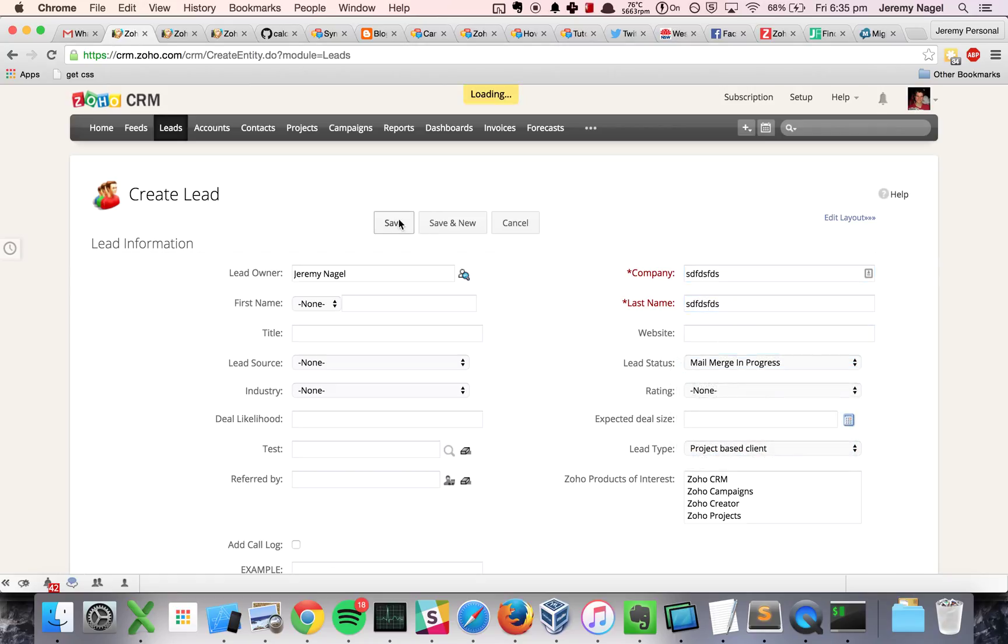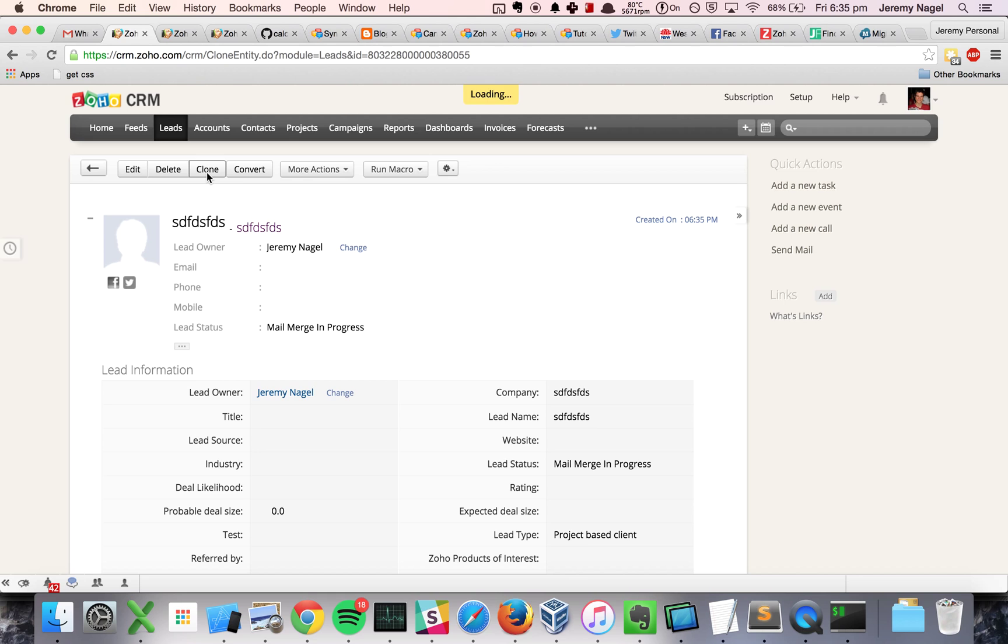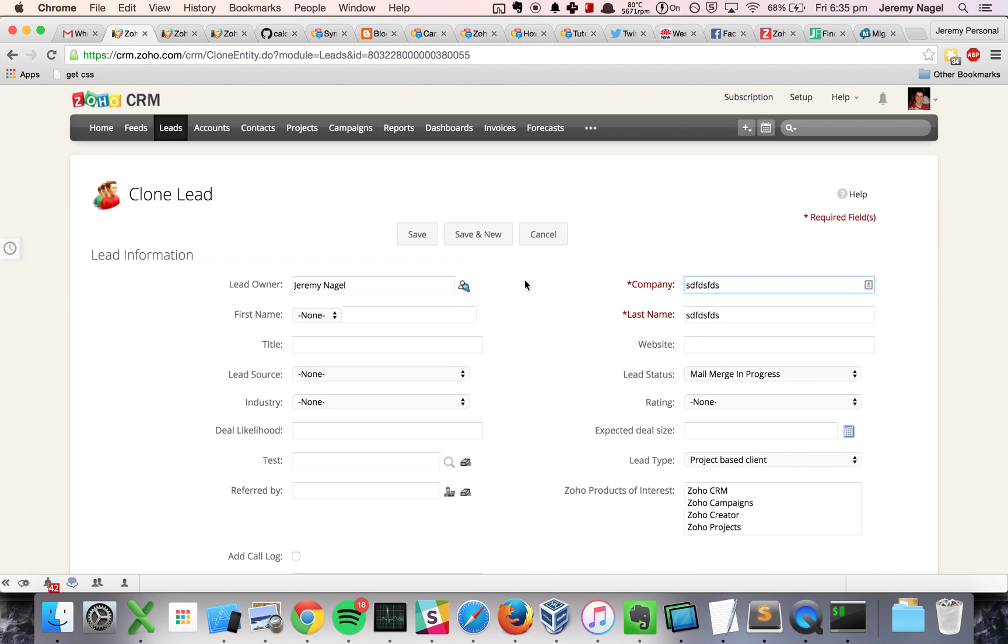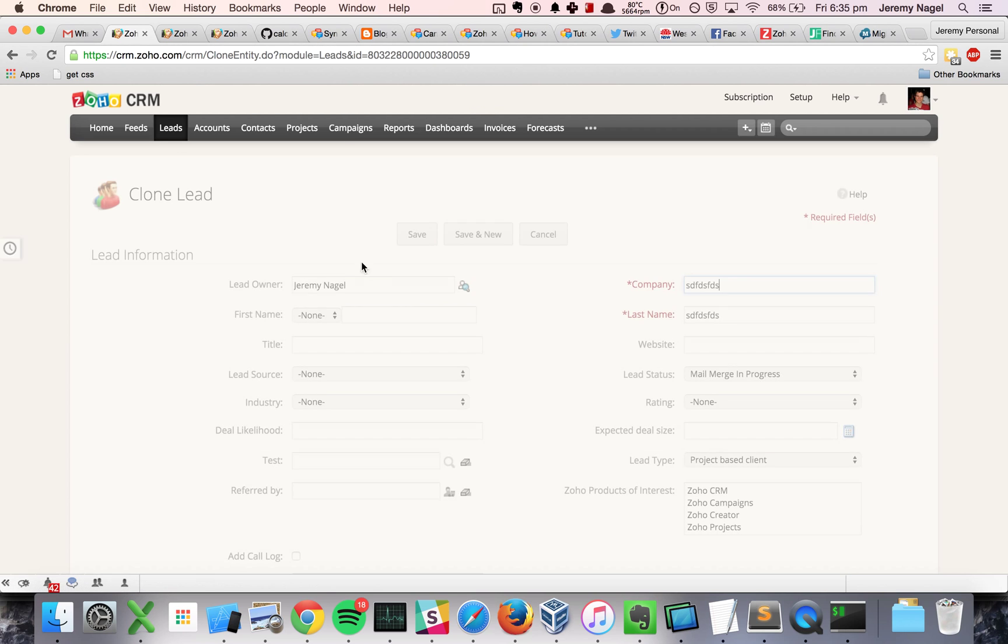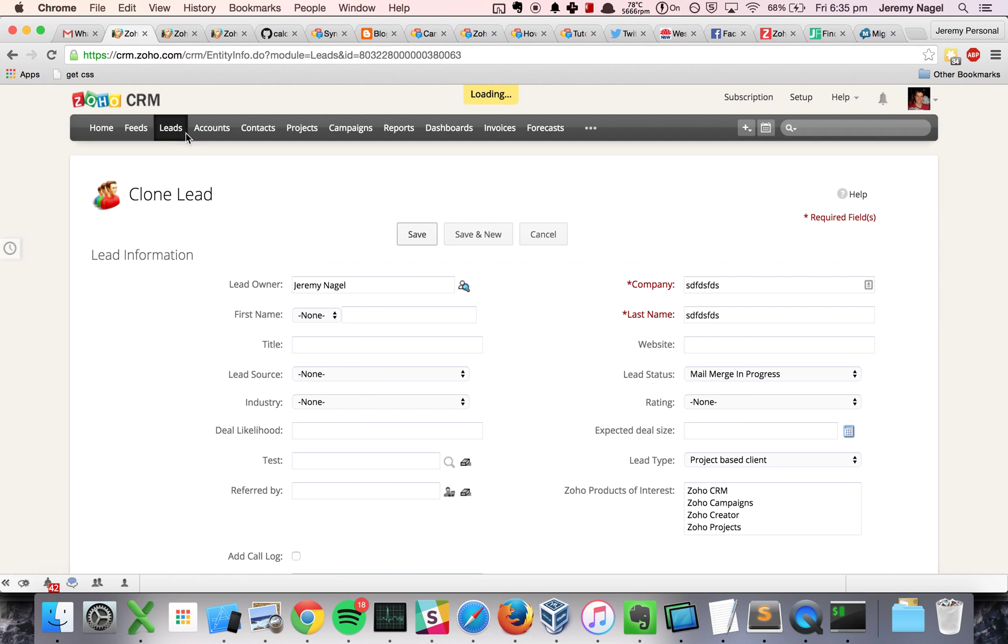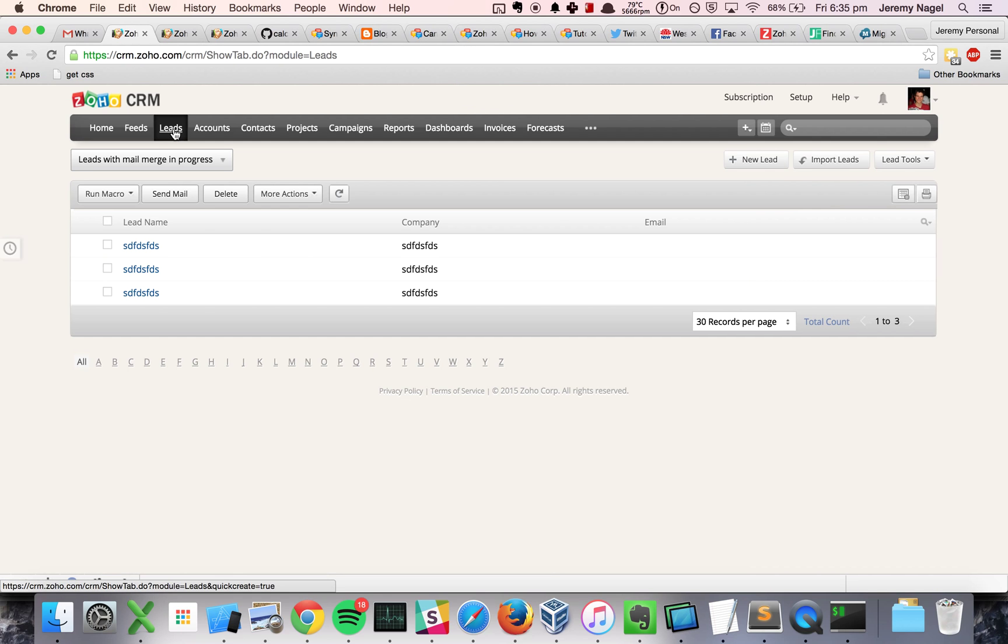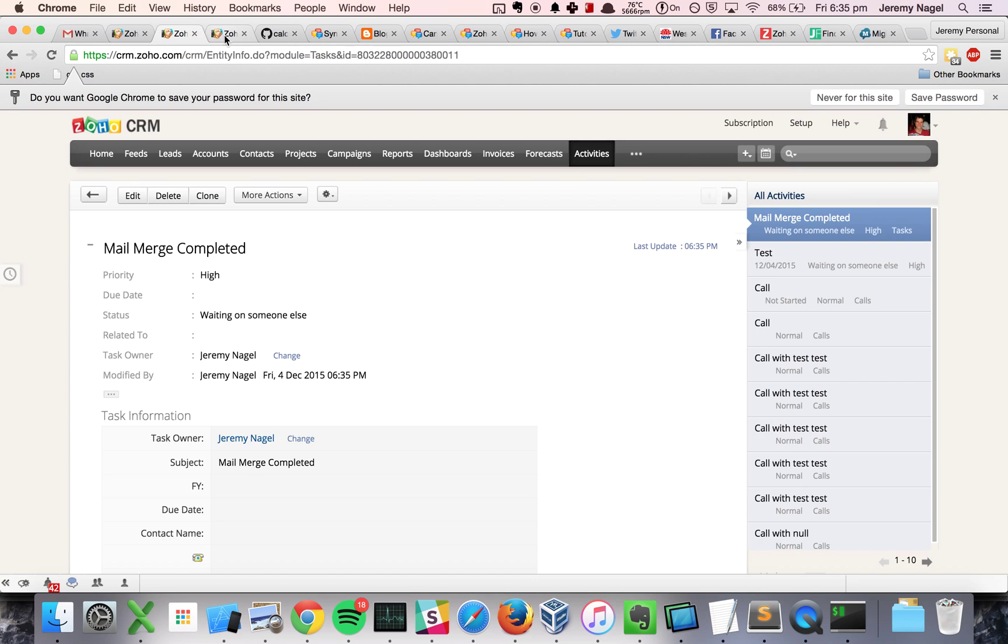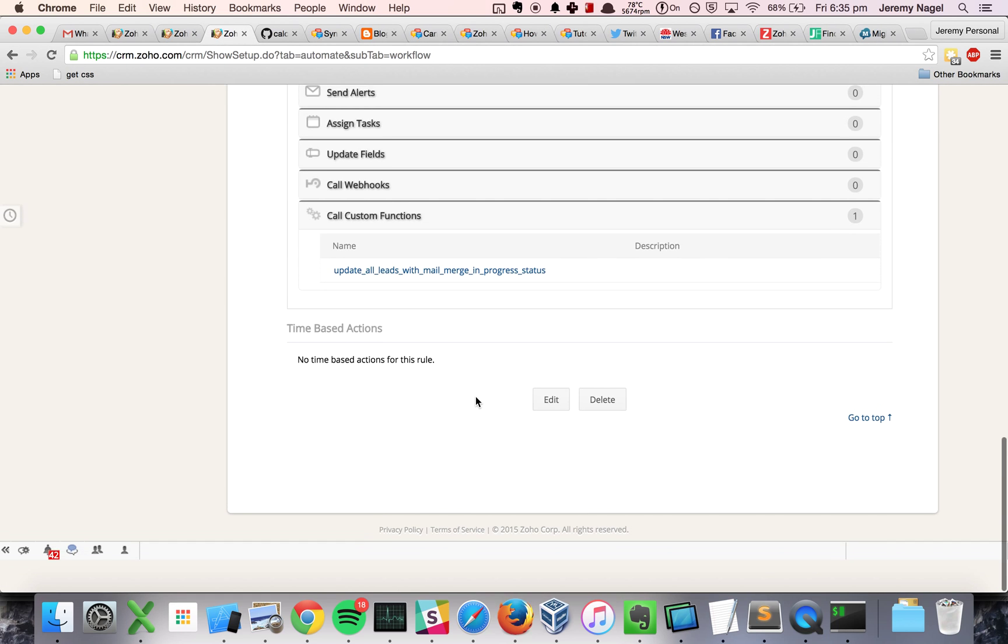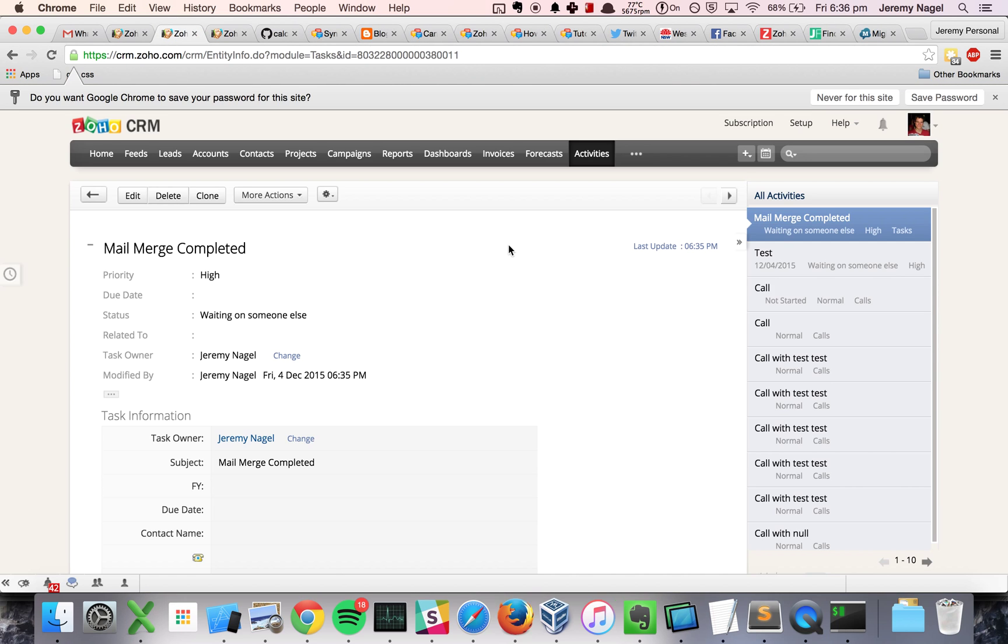And I'm gonna need to actually create some new leads to test it upon. Mail merge in progress, clone another one, I'll clone a third one so we can see that we'll do them in bulk. So we've got three in there, and now the workflow is done.